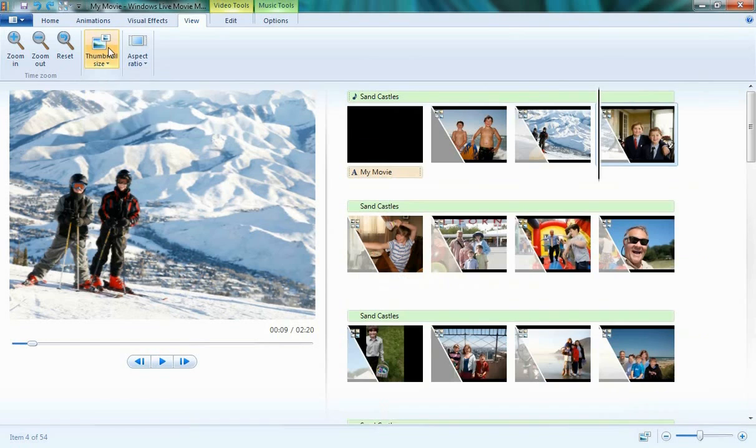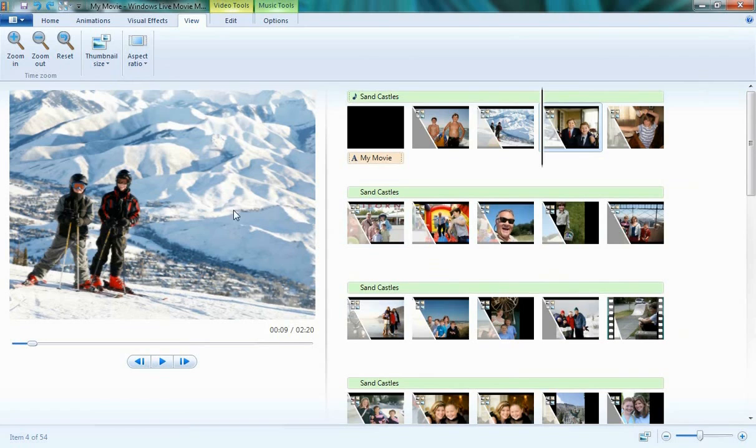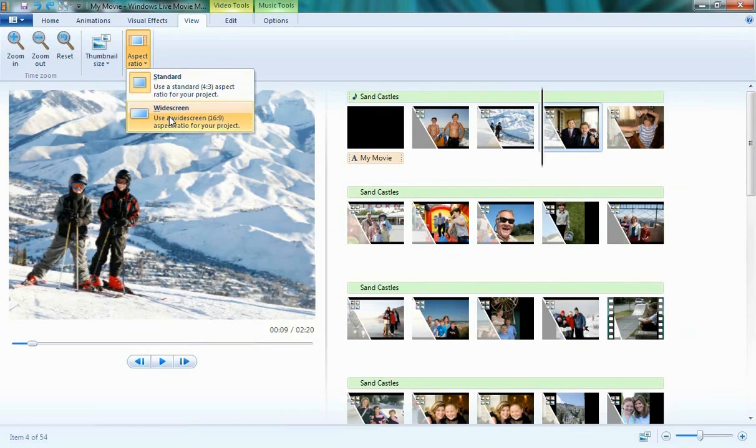It allows me to see a lot of the storyboard while still seeing a lot of the preview pane. I can also choose my aspect ratio from standard 4:3 to widescreen 16:9, depending on the output I'd like to have.